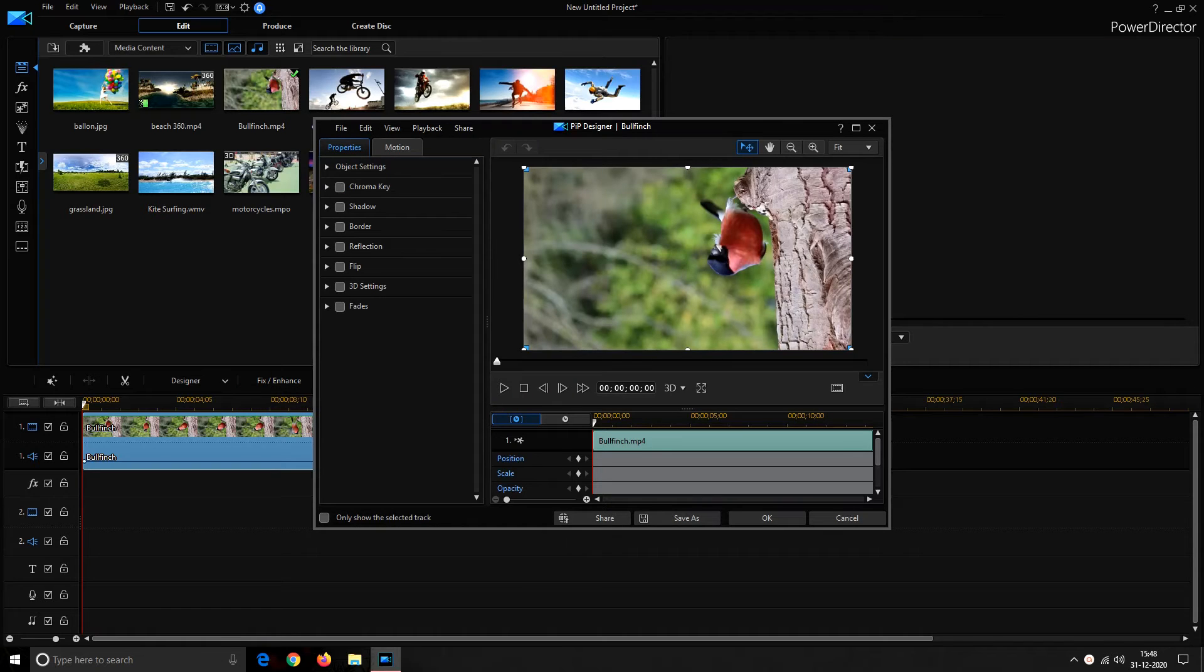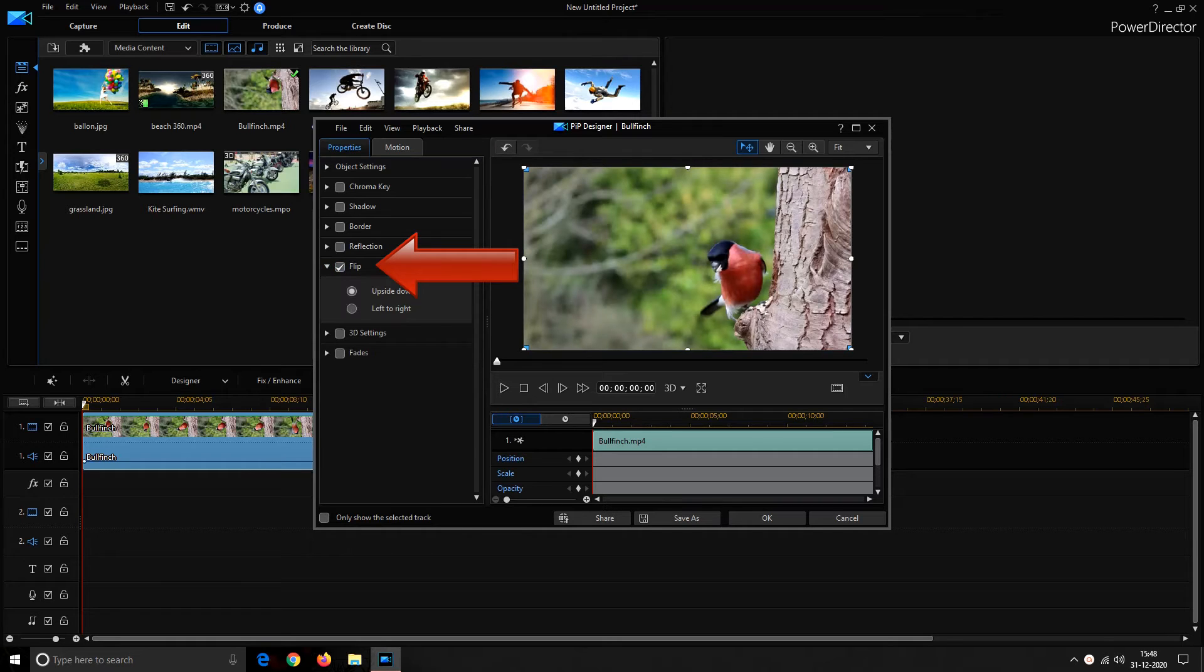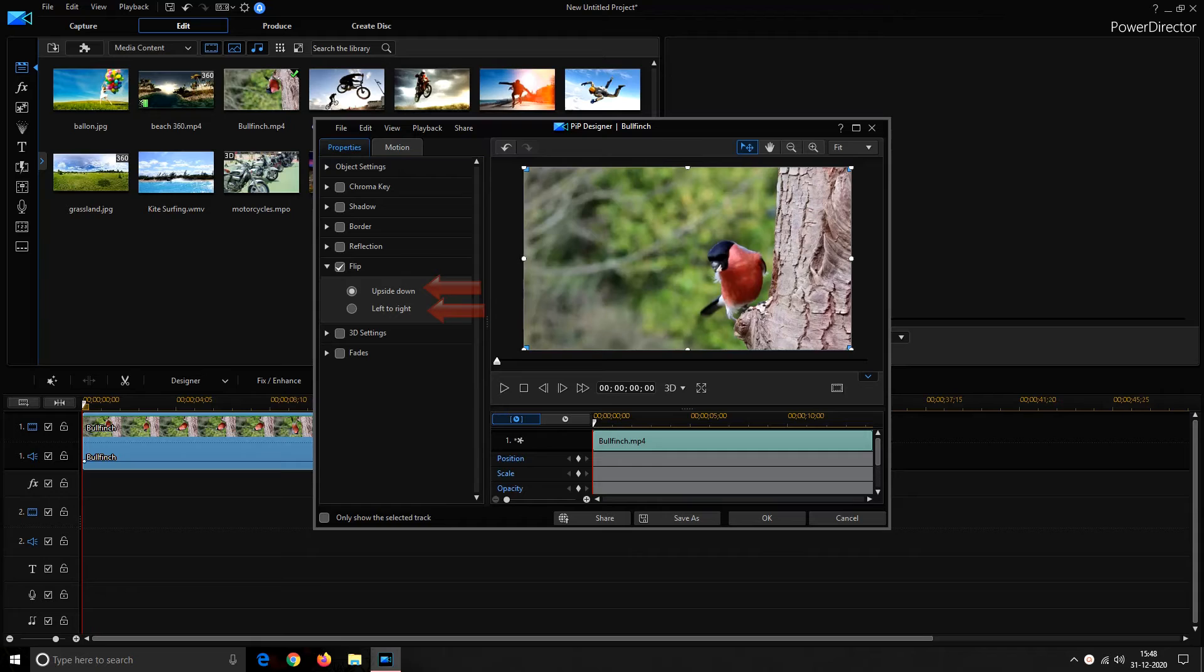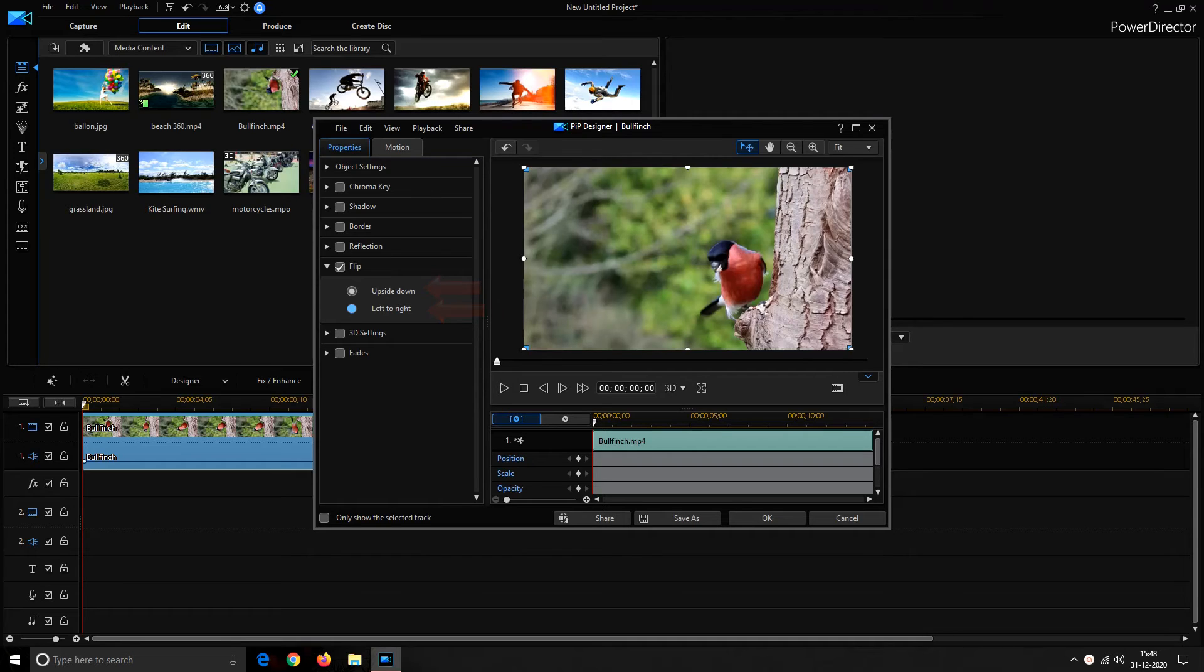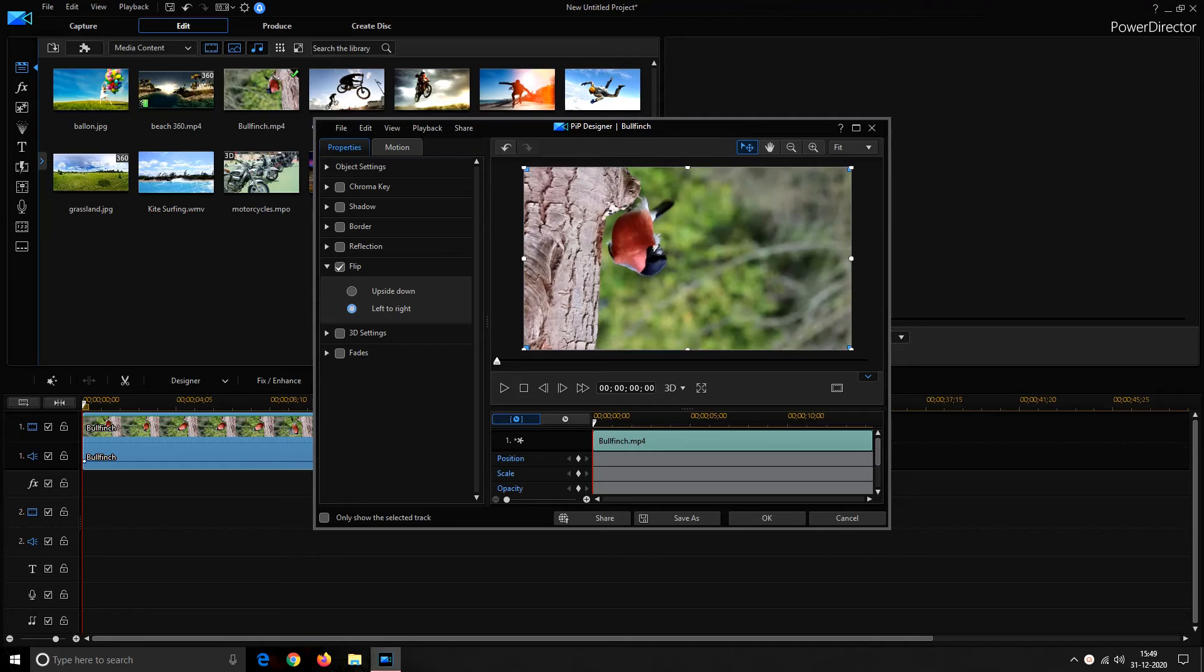It would prompt a PIP designer window. Under properties tab you have to enable flip. Now flip provides you with a limited option. You can either turn your video upside down or from left to right. Flip only lets you create the mirror image of your video and you don't have freedom to rotate it at your preferred degree.